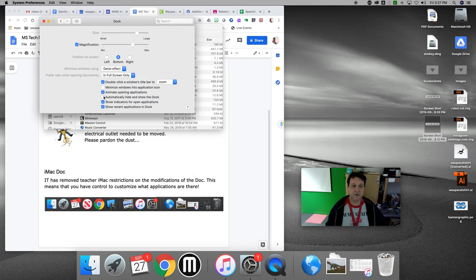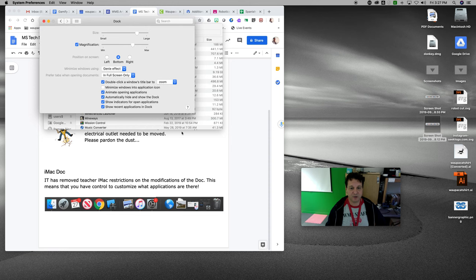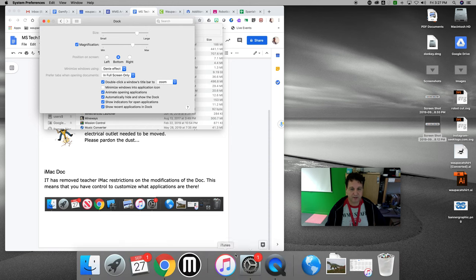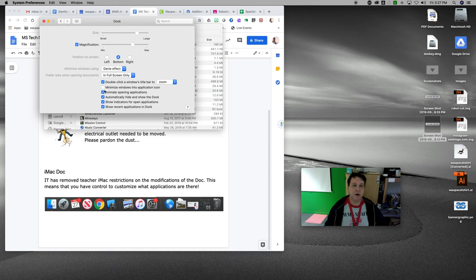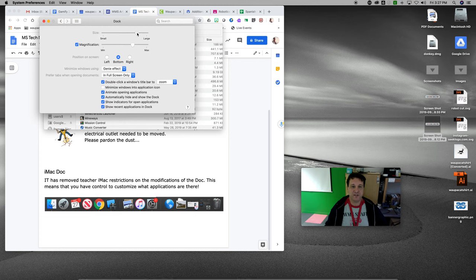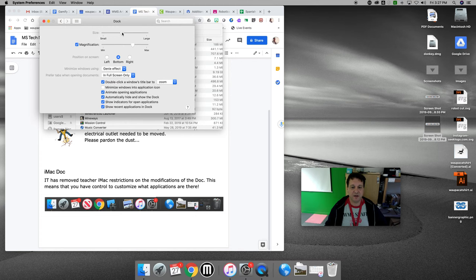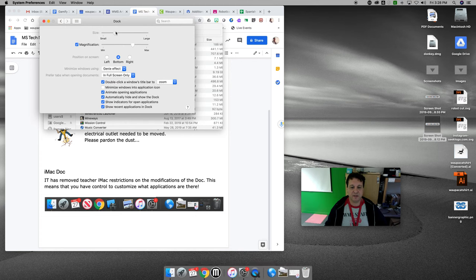So if I want my dock to automatically show and hide, I can make it come in and come out. I can also change the size of the dock when it's on the screen.